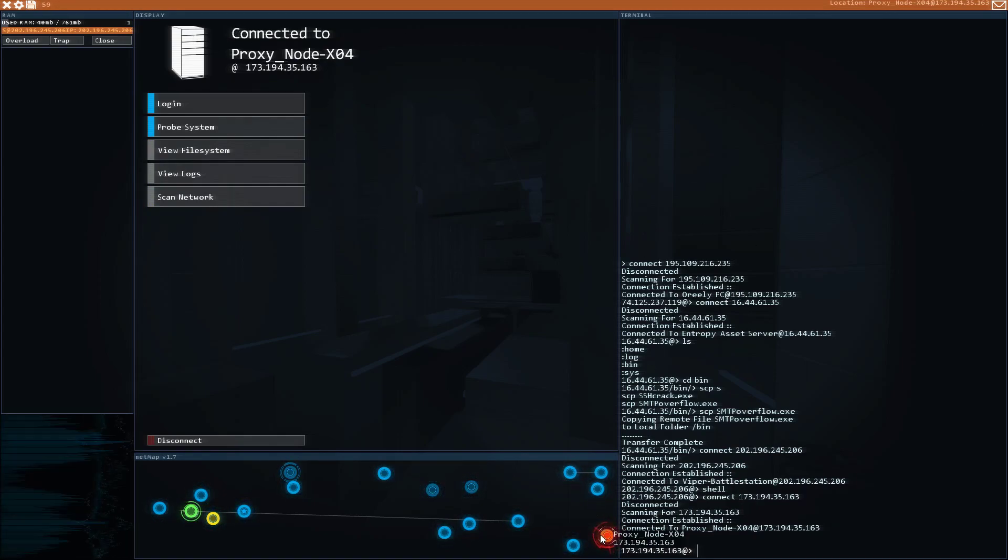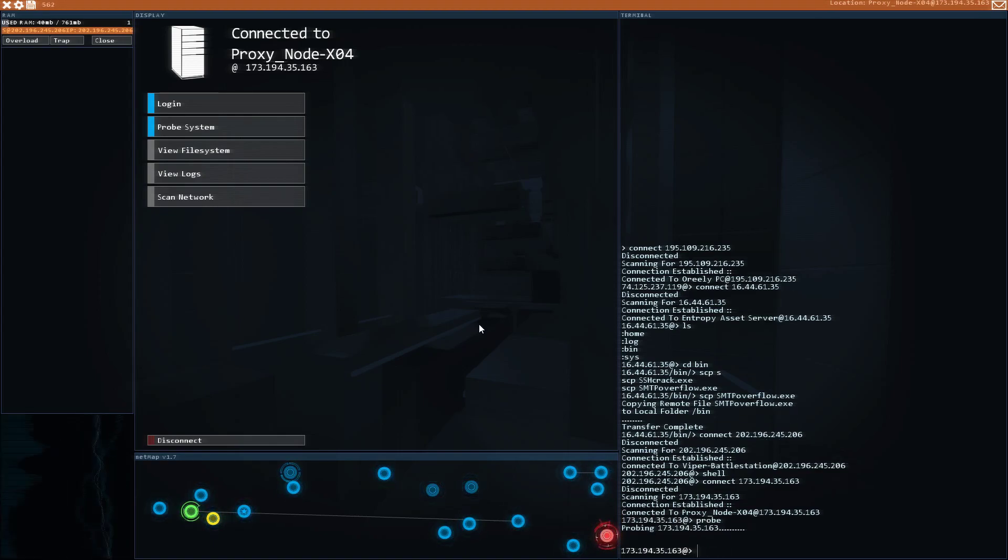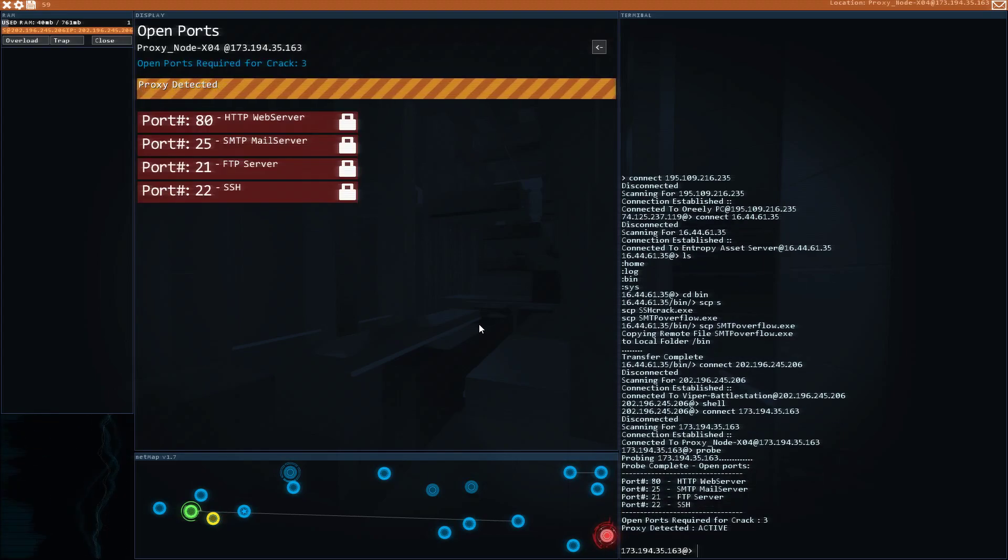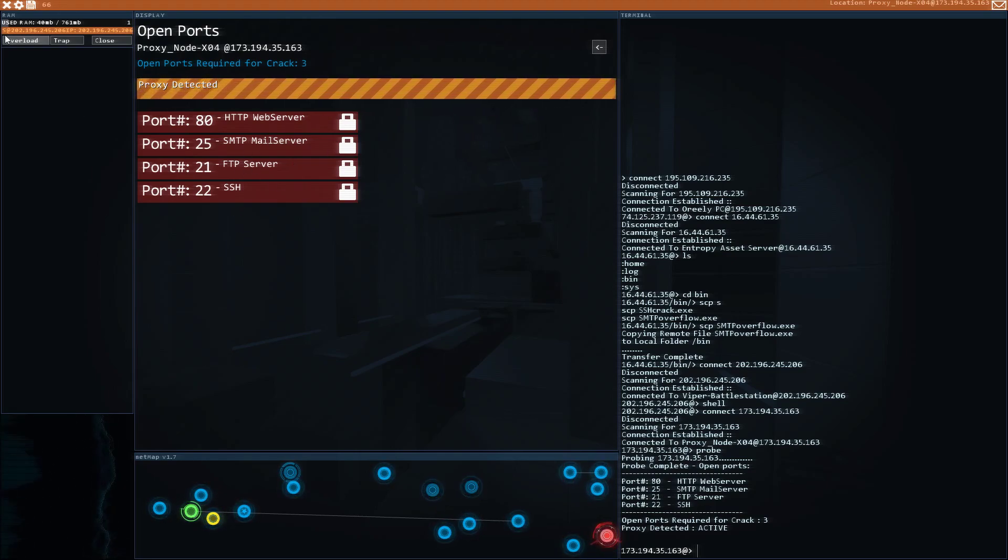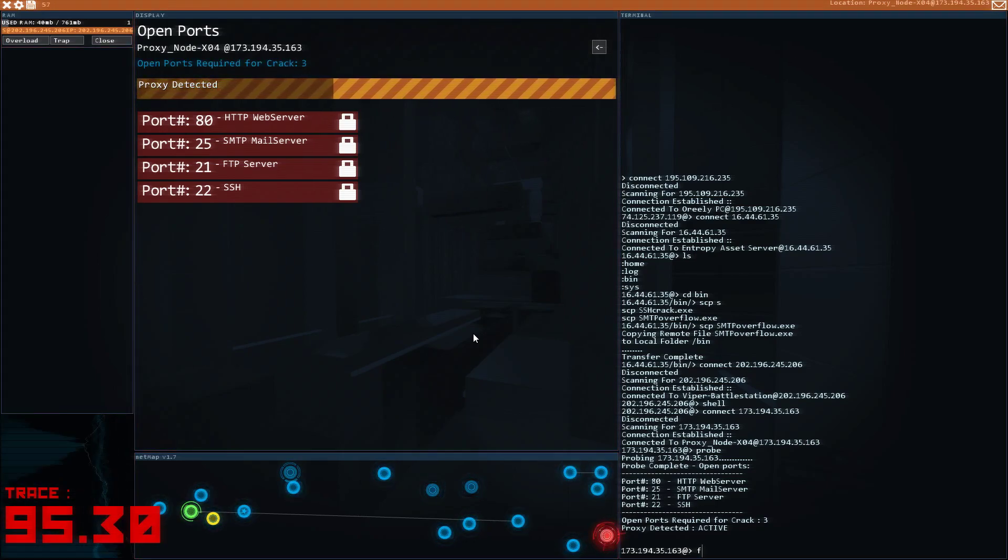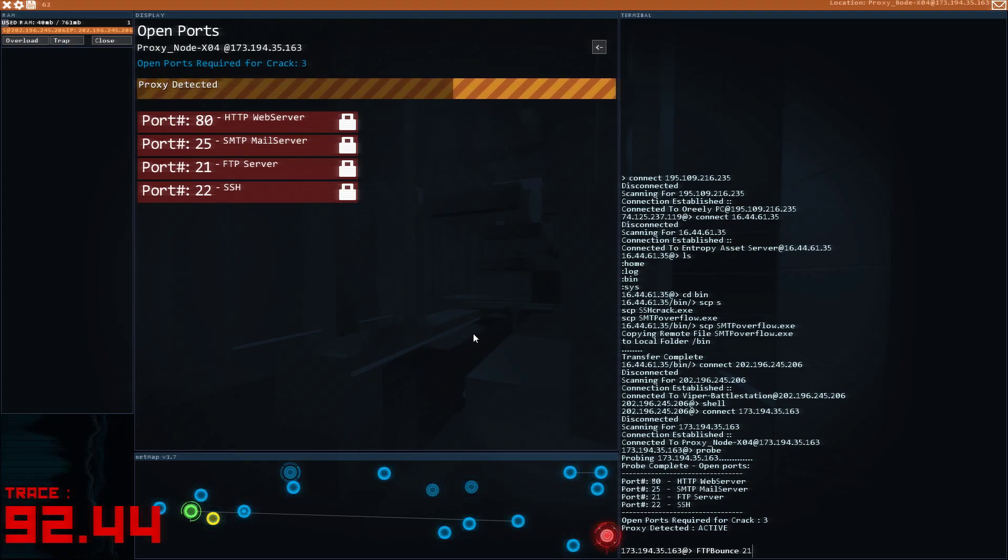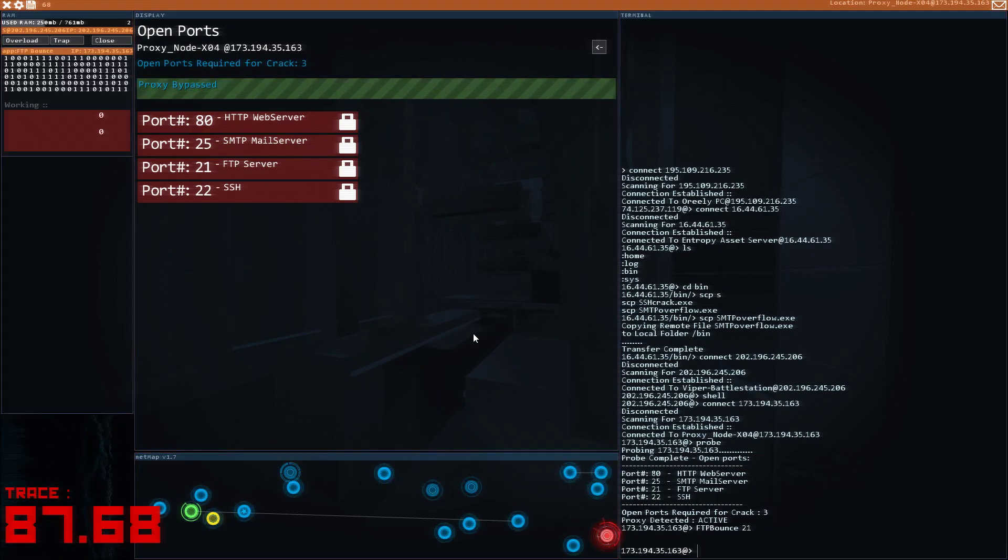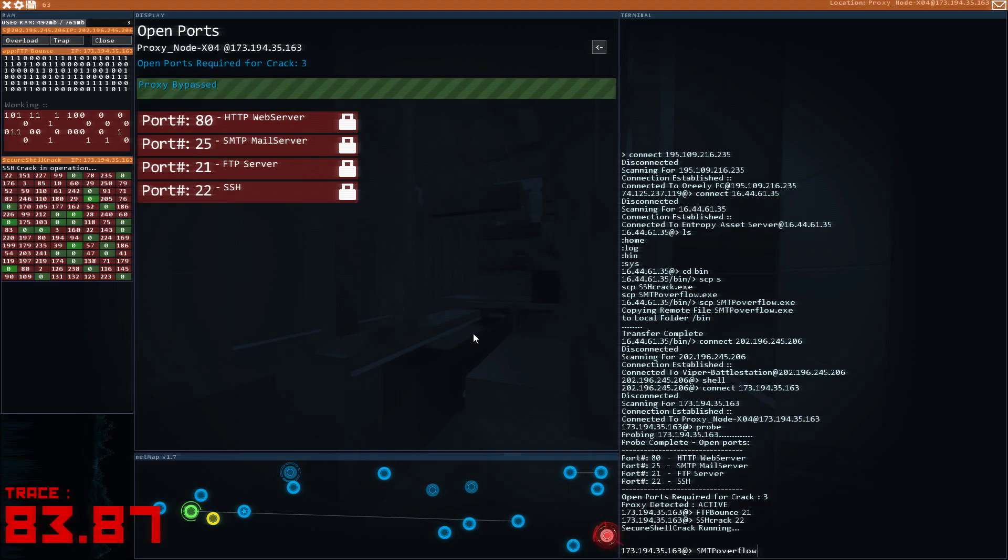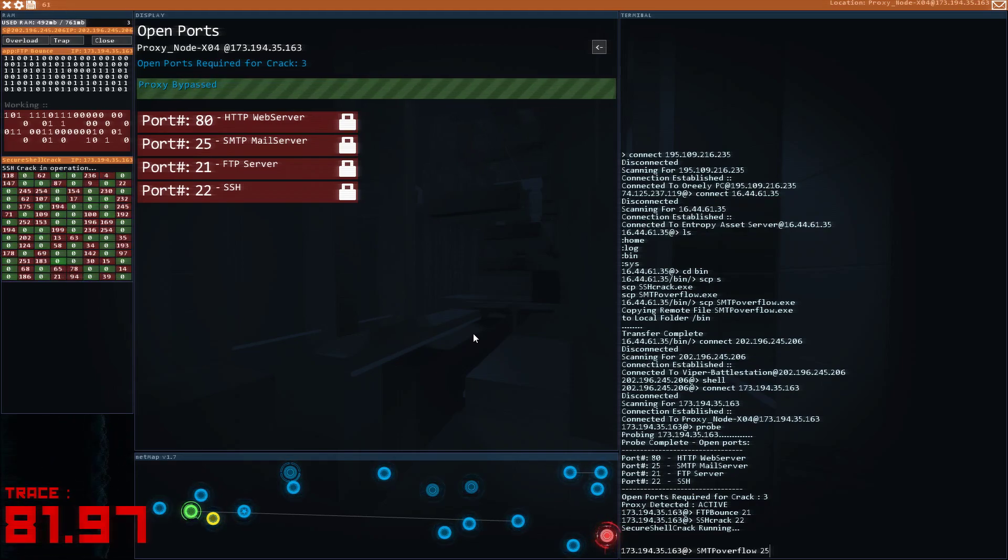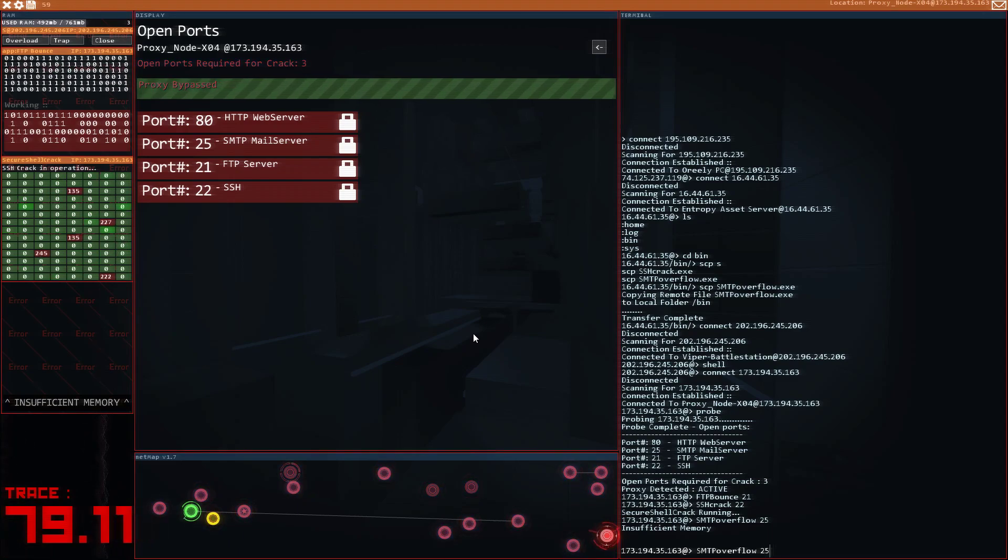This is the address that he was using here. So let's probe it. We need to crack three of those to crack the last one. Overload. Nope, insufficient memory.